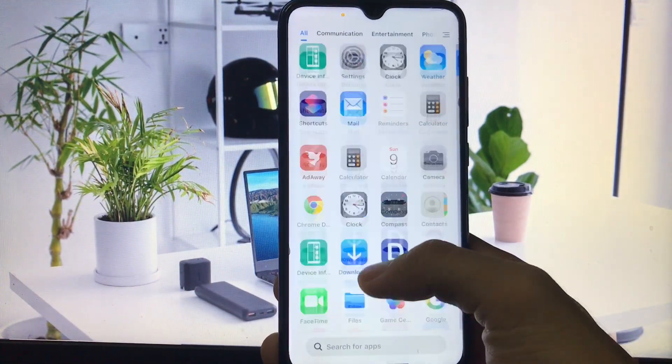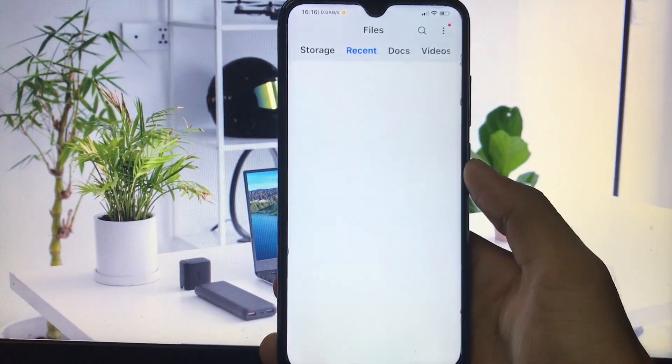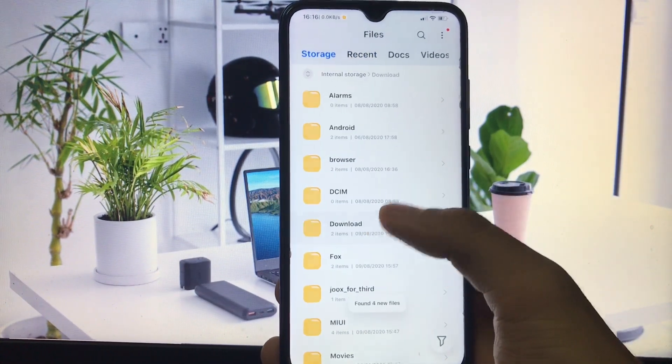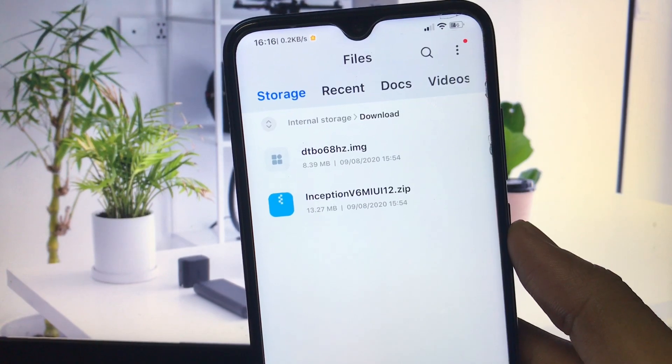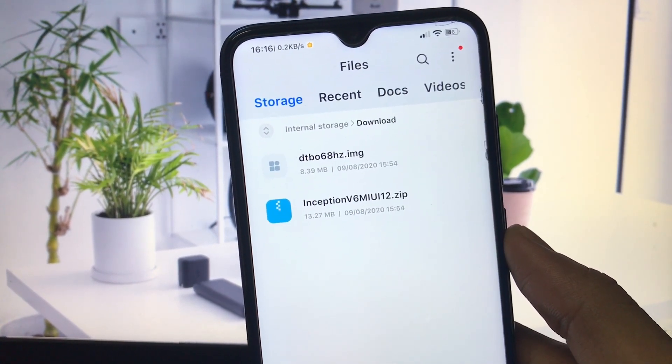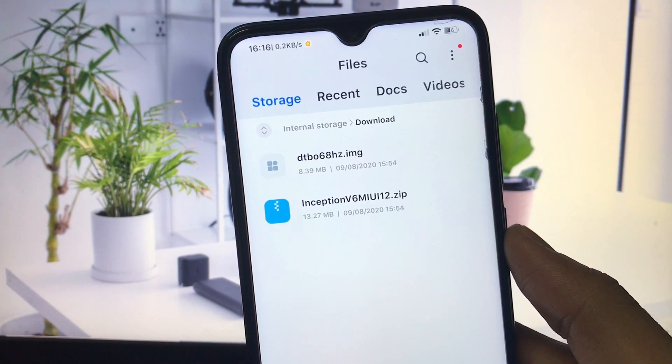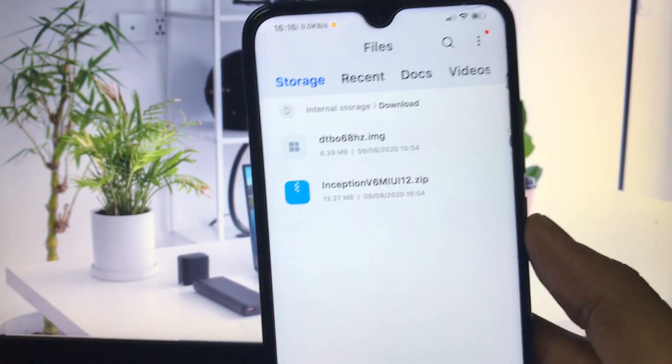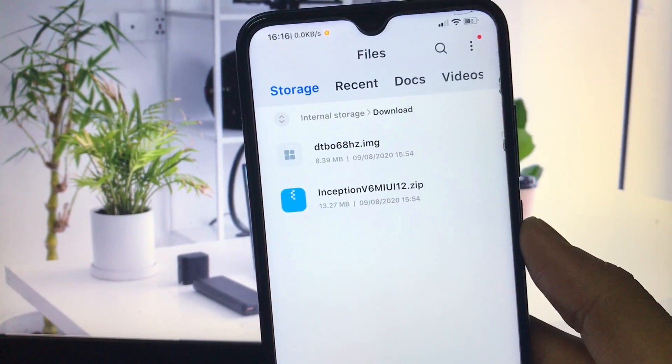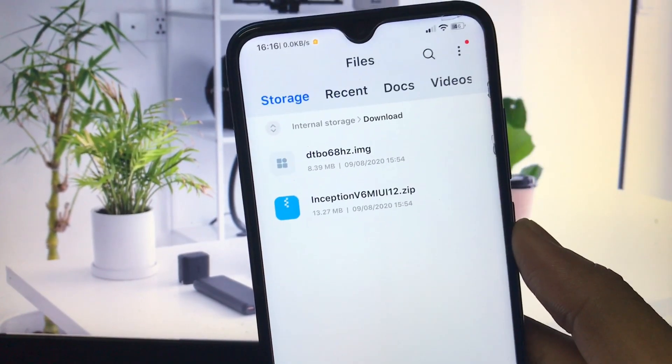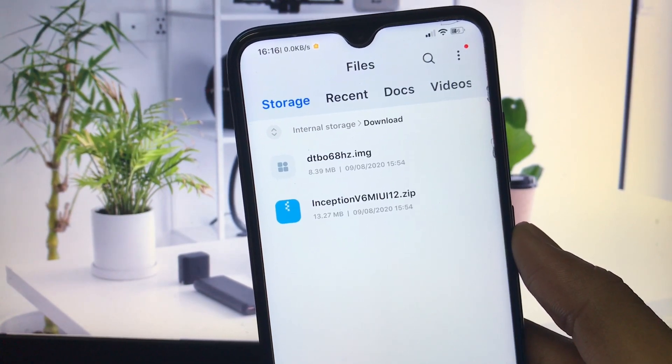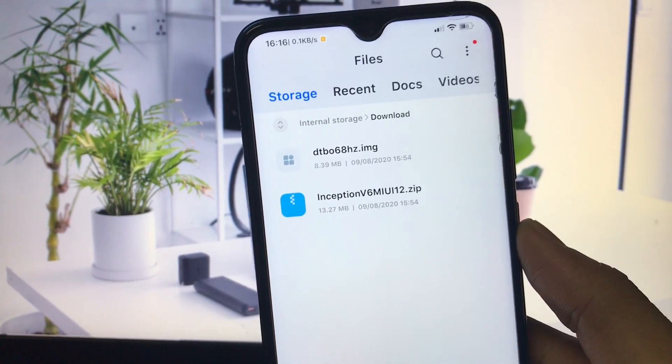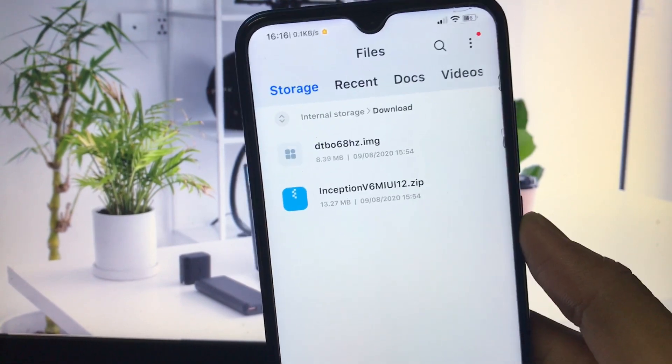Let me show you which file you need. Go to your file manager app and storage. You need this dtbo68hertz.img file. You can install Inception v6 on MIUI 12 if you're using an older version. I have installed Inception 6.2, the latest version on my Xiaomi Redmi Note 8.